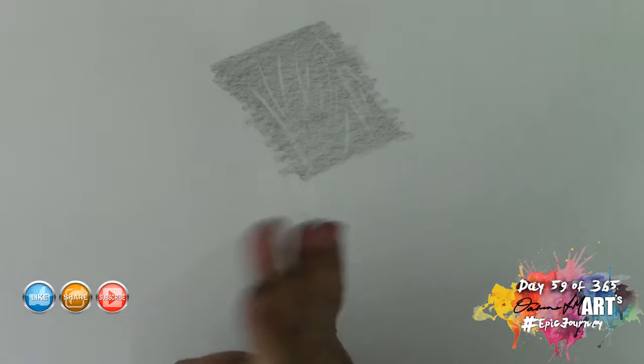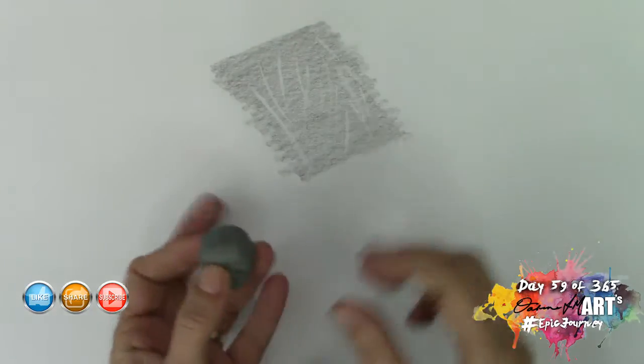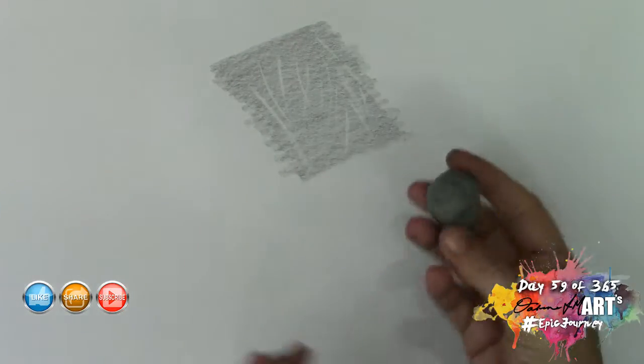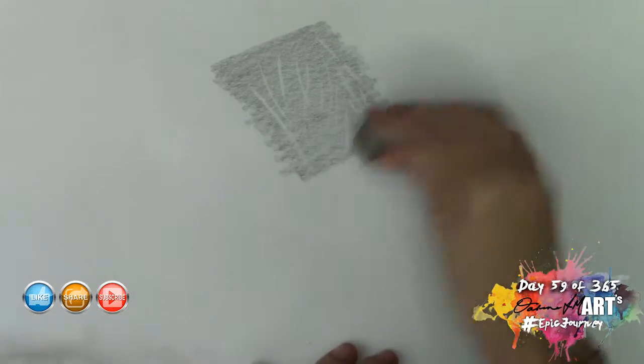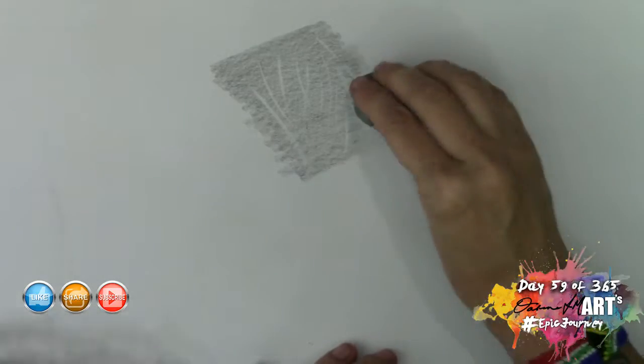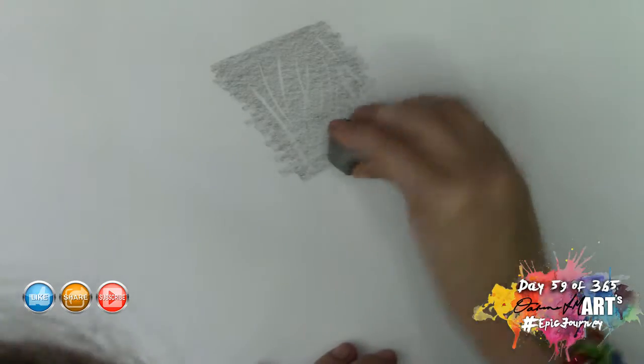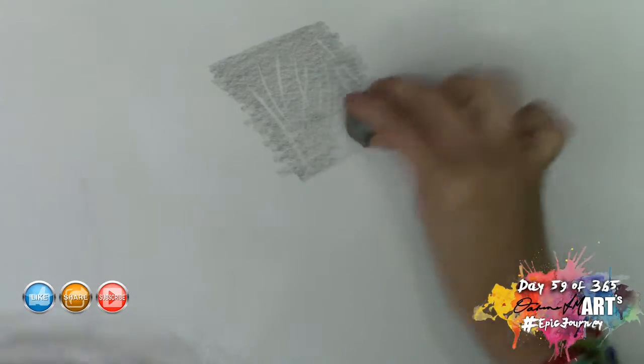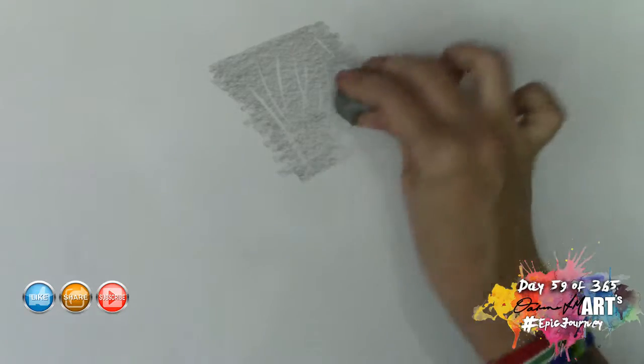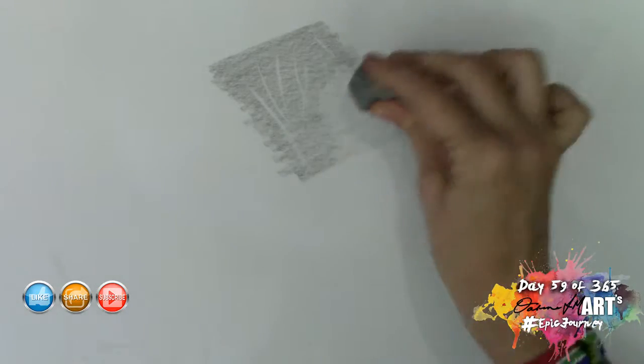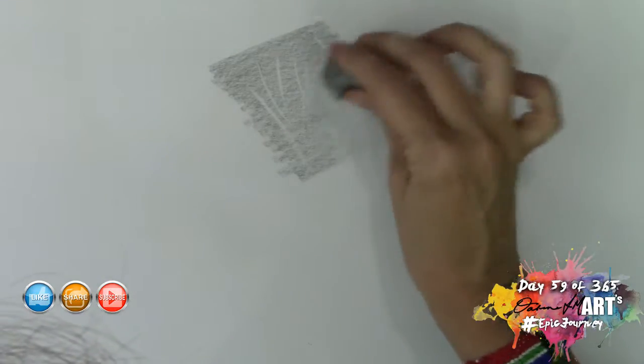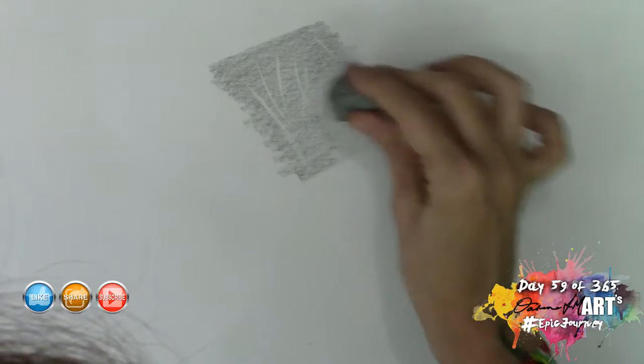That is one way that you can use your kneadable eraser. The other way is you've got this nice bulbous effect at the bottom and you can start removing graphite where you feel you might have put it down too heavily. As you can see it works very gently, it doesn't remove ad lib like plastic eraser, it works quite gently.